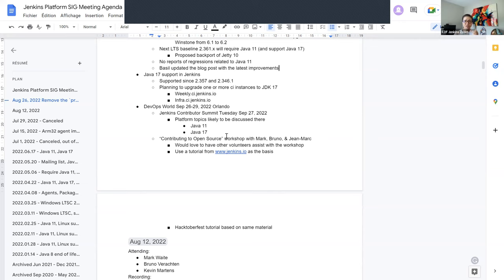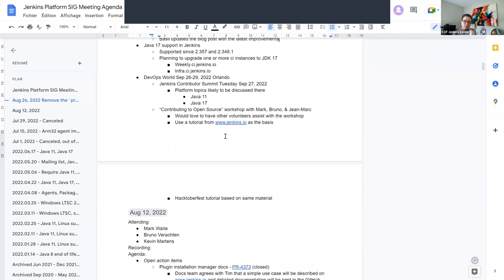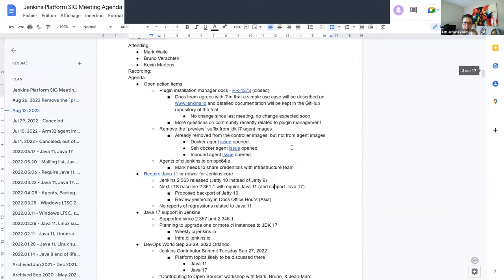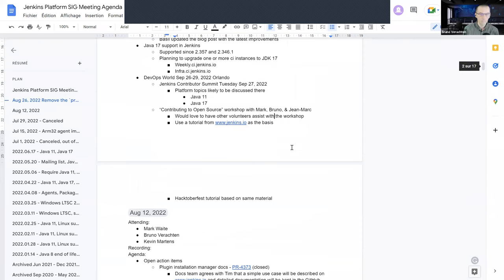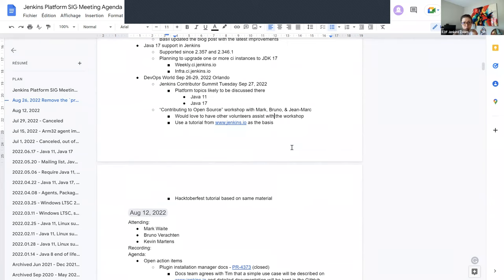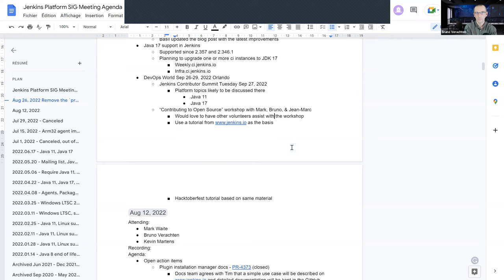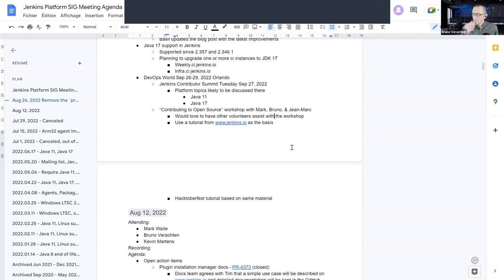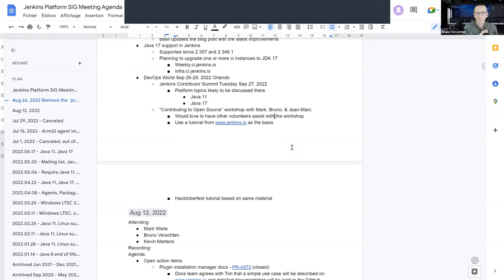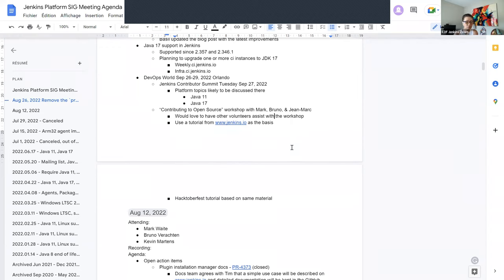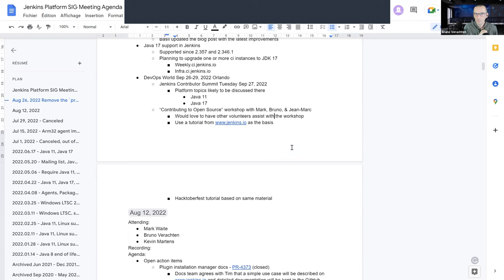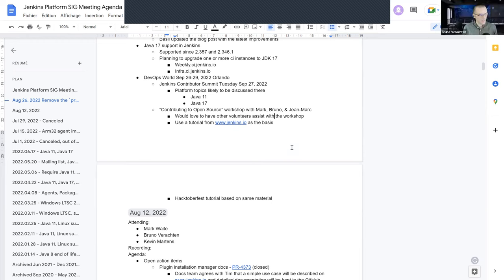Yeah. So the Jenkins Contributors Summit, I should be setting out an updated agenda next week. So since the first initial conversation that you shared on discourse, Bruno, we've had a couple of new updates added to the agenda. So I will send that communication out probably early next week with an updated agenda. And then I'll also check in with Ayla to see how many people have signed up for the workshop, contributing to the open source workshop. So if I can get some numbers on that, I will share that with you. Great. Thanks a lot.